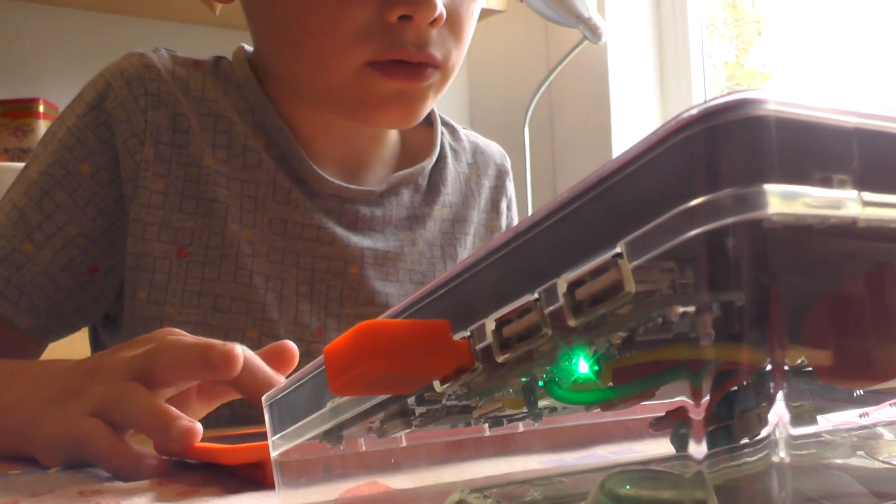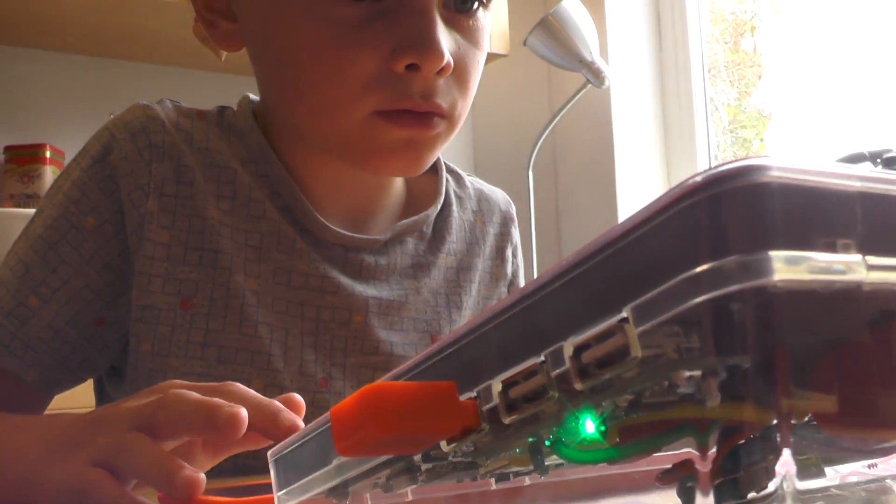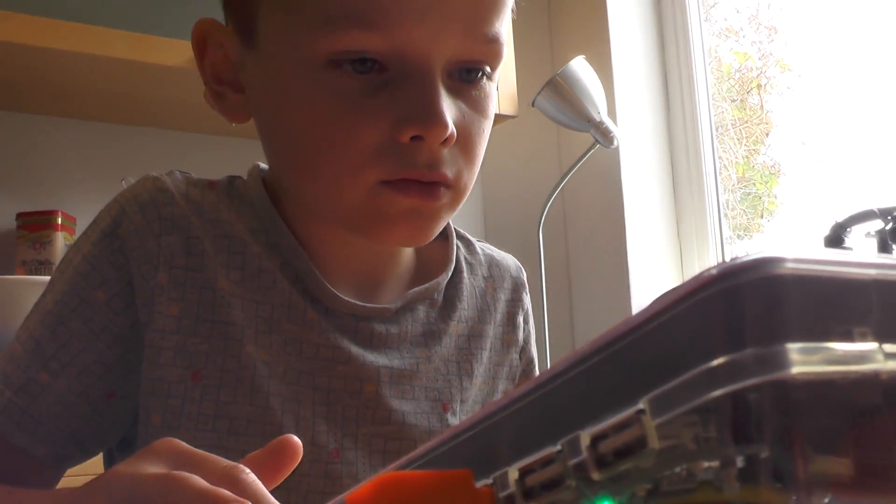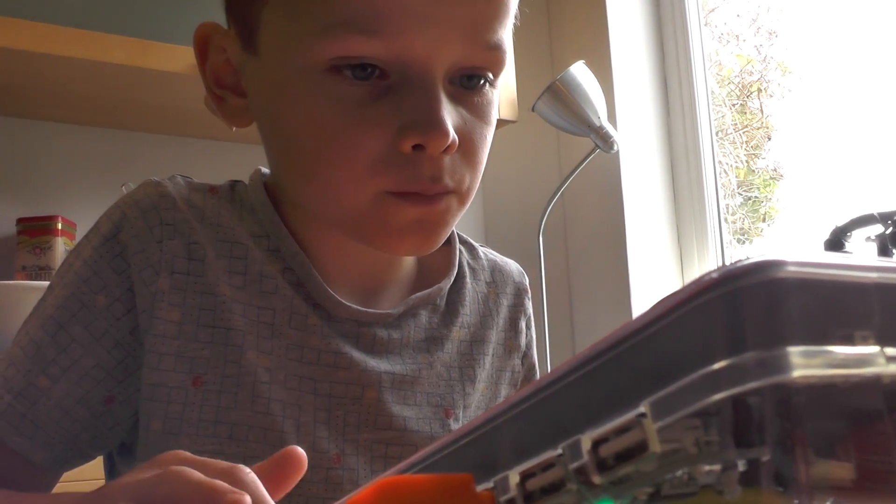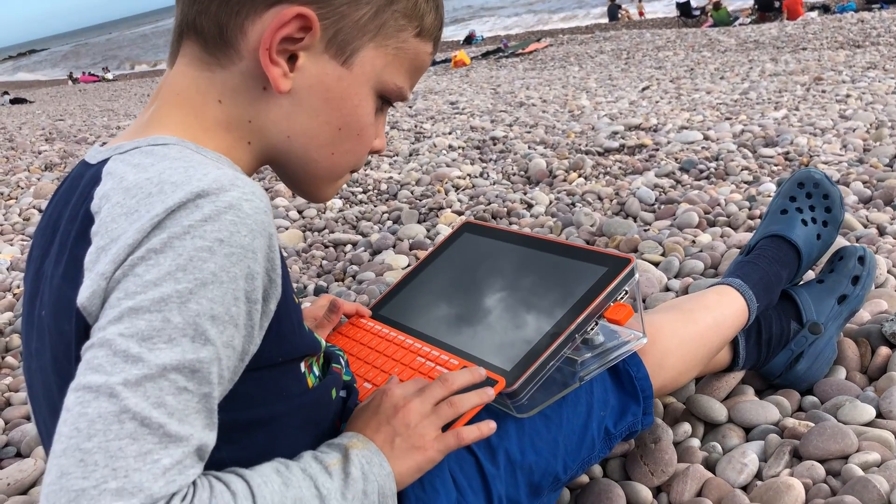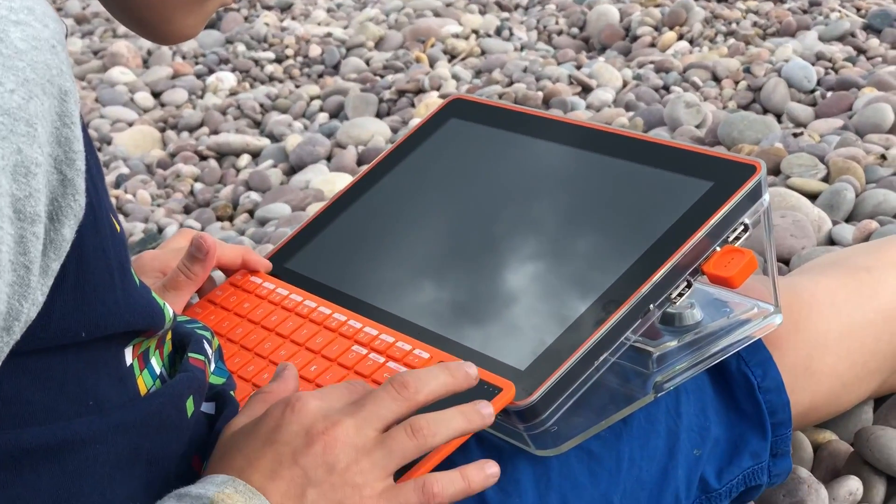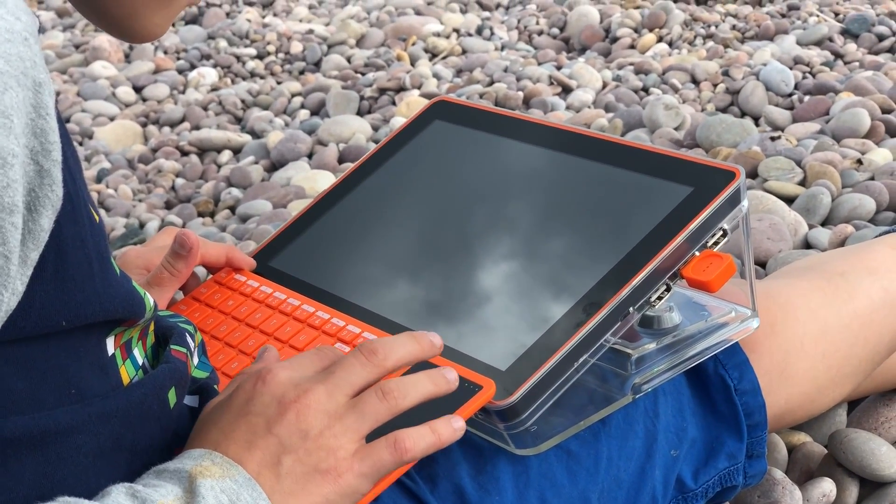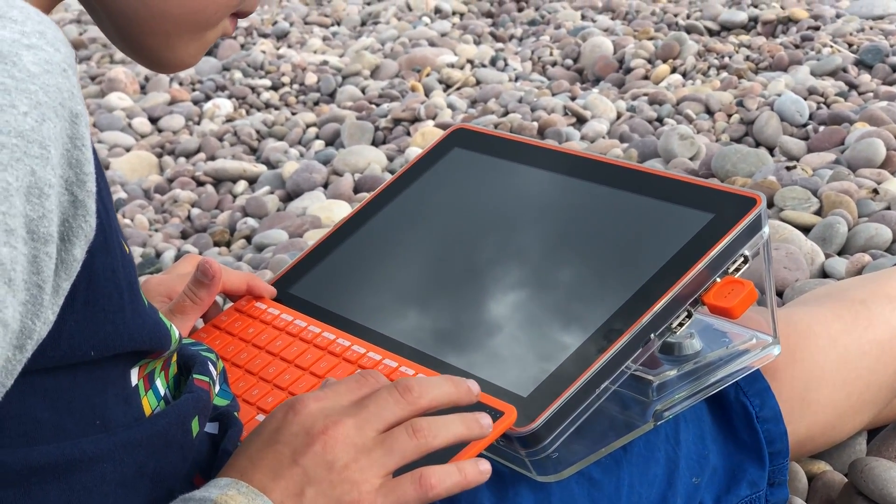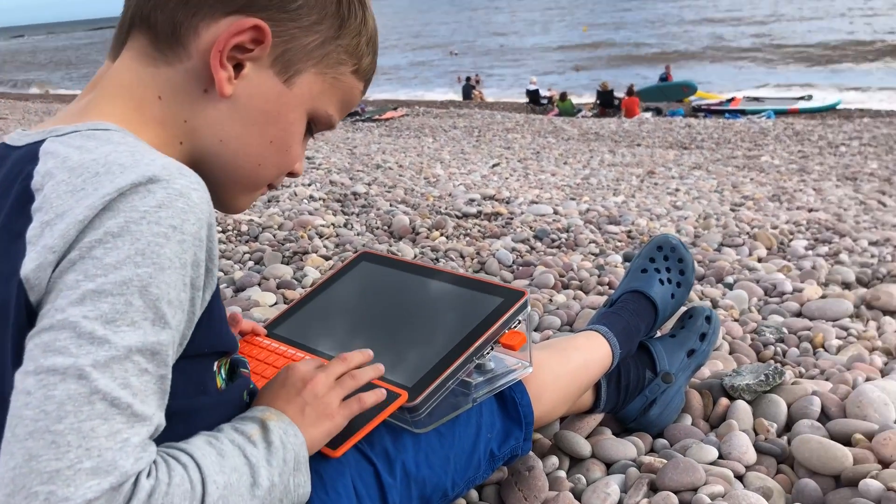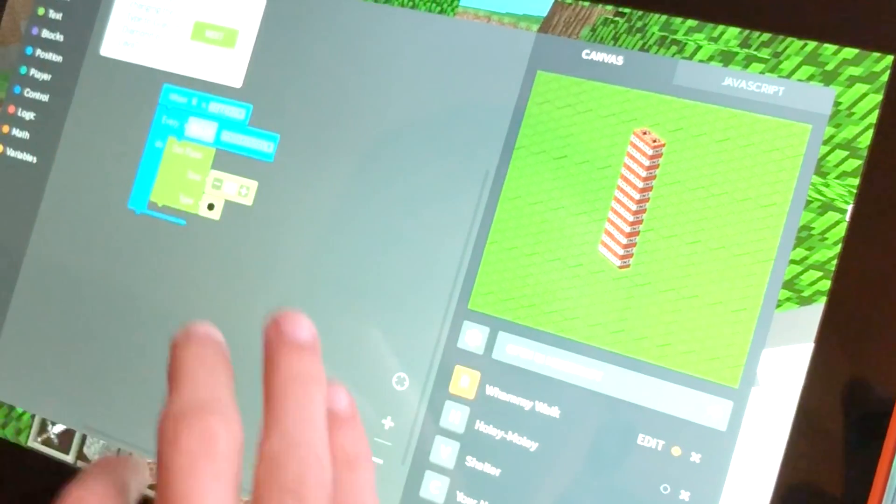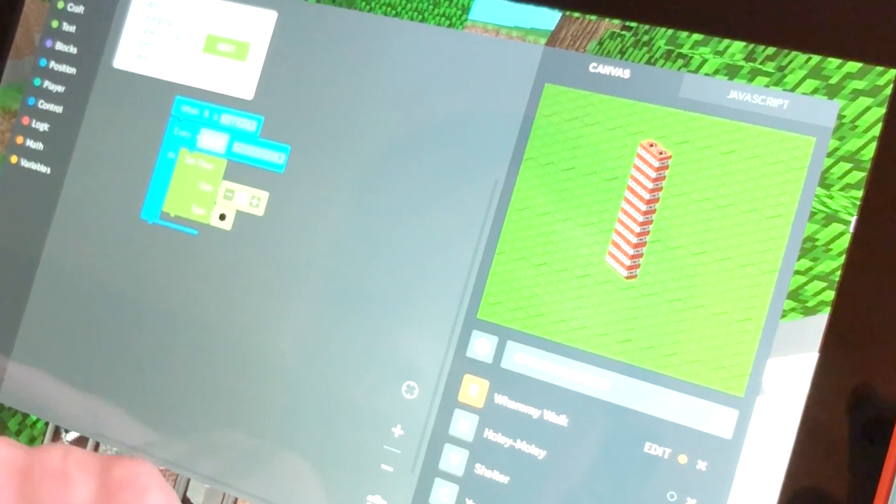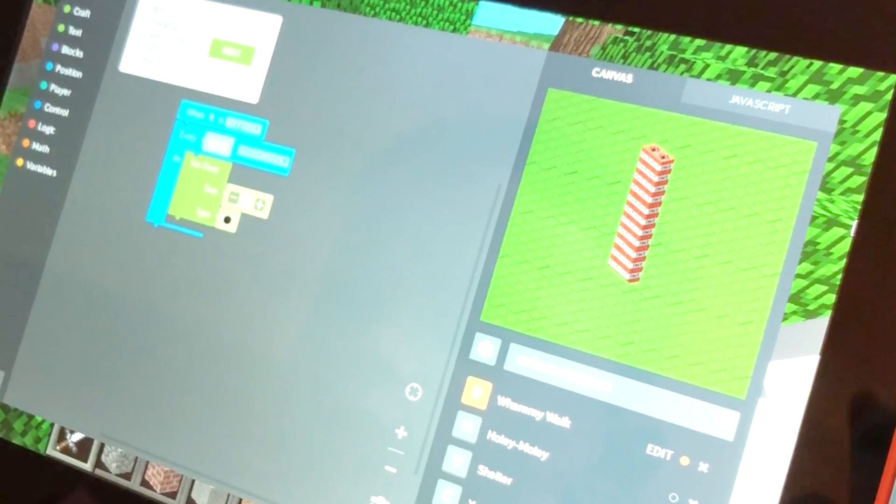This meant he had a real engagement with what he was doing and was keen to take it with him out and about, whether he's in the sitting room playing Minecraft or out on the beach when we were out for a weekend as a family. Because it is battery powered, he could design and hack Minecraft on the beach as well as back home.